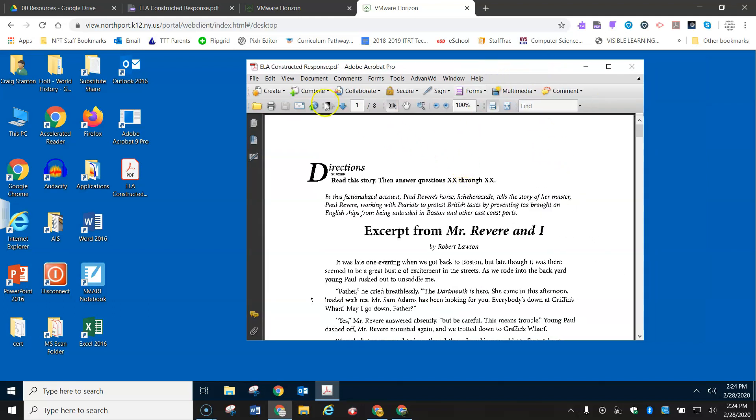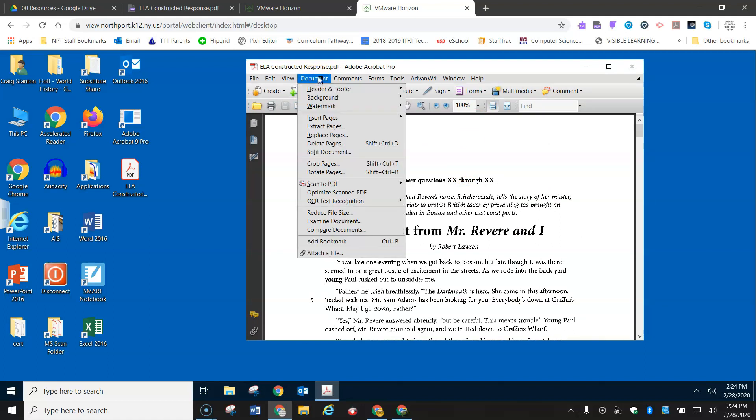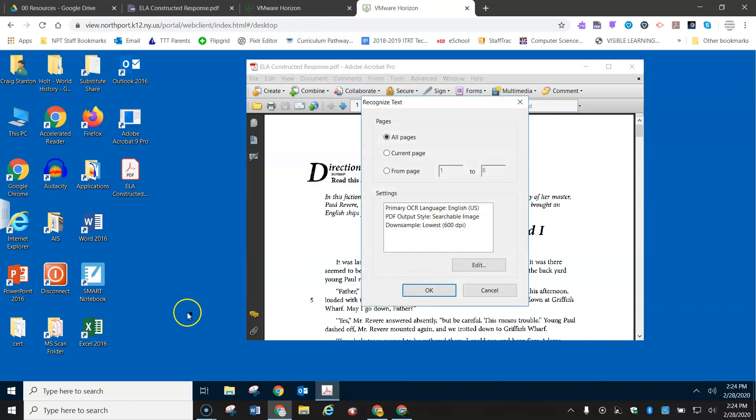Now I'm going to come over to document menu here and go down to OCR text recognition and over to here. Recognize text using OCR. So let's go ahead and select that. And I want to do all the pages, and I click OK.